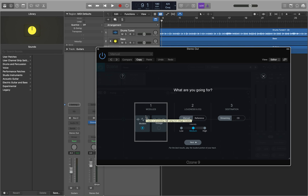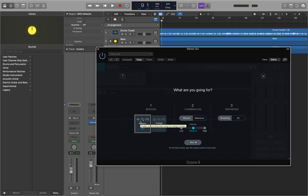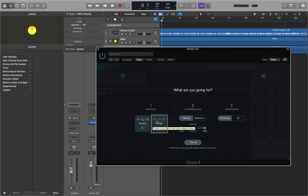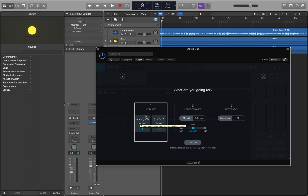I'm going to interact with the standard and advanced options container. Inside are four items including the character mode container and the targeting mode container. If I interact with the character mode container, I get six items. The first option creates a processing chain using non-vintage modules. Now, if you don't have Ozone Advanced, I don't think you get the vintage EQ, vintage compressor, and vintage limiter — those are only Ozone Advanced features. The second option creates a processing chain using vintage modules. We're going to start with the non-vintage modules — I'll VO space on that.